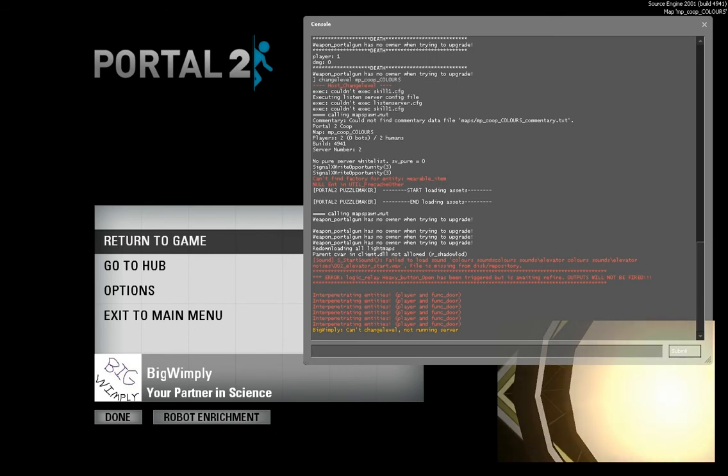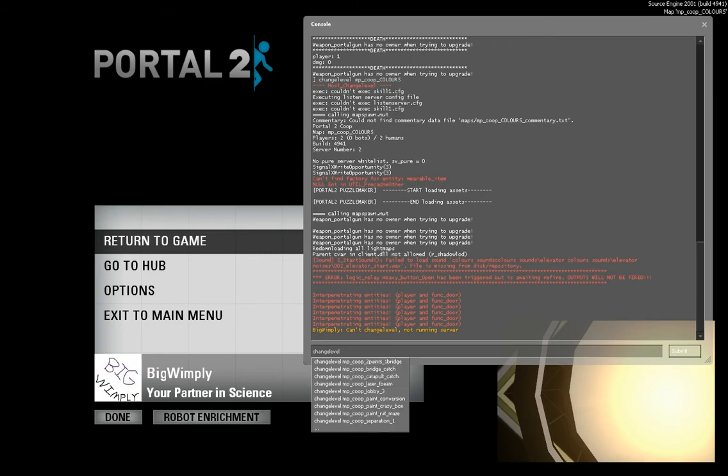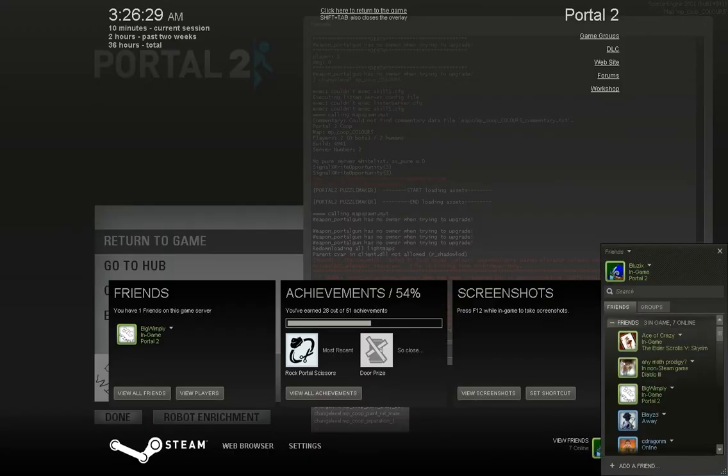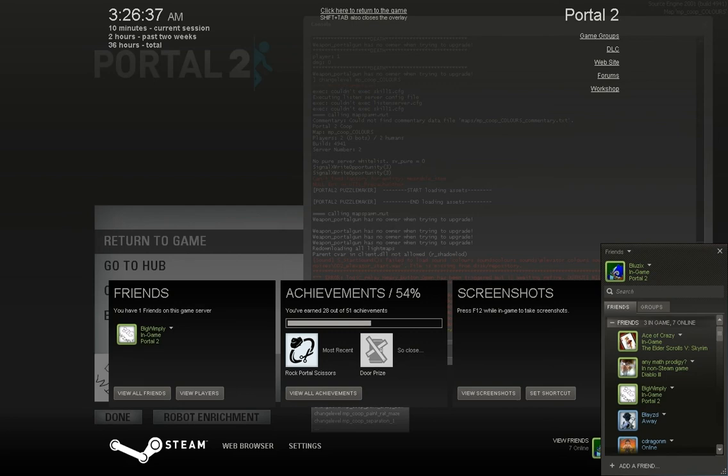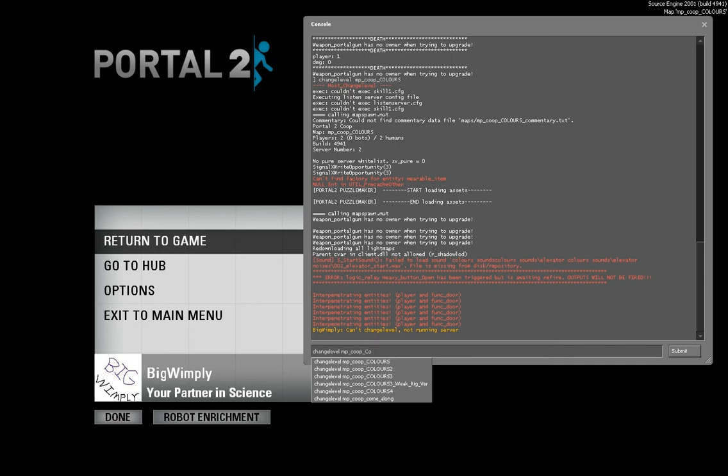Okay you have to change the level manually. Okay so change level mp coop. Keep forgetting I got tab held down by my Xbox 360 controller. mp coop colors 2.